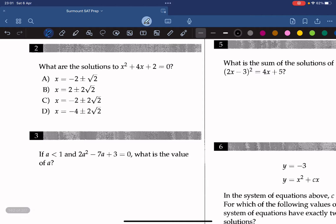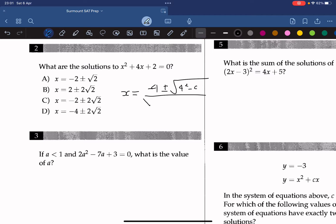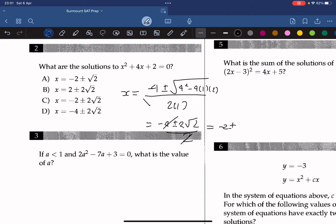What are the solutions to x squared plus 4x plus 2 equals 0? We can use the quadratic formula, which gives us negative 4 plus or minus the square root of 4 squared minus 4 times 1 times 2, all over 2 times 1. That simplifies to negative 4 plus or minus the square root of 8, which simplifies further to negative 2 plus or minus root 2. So the answer is A.